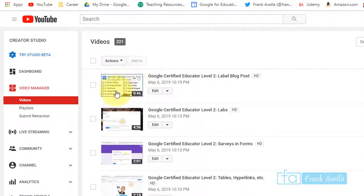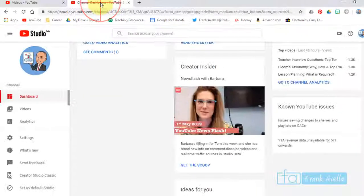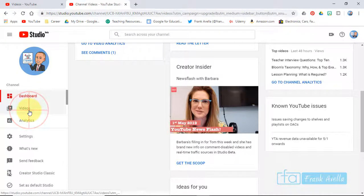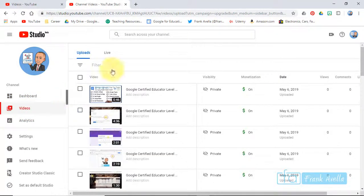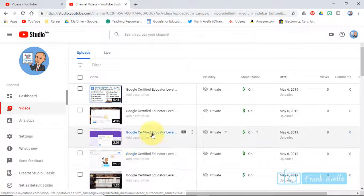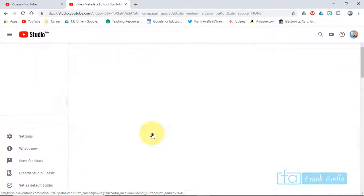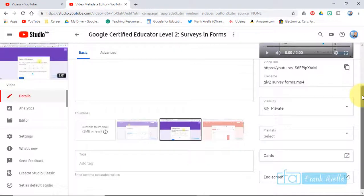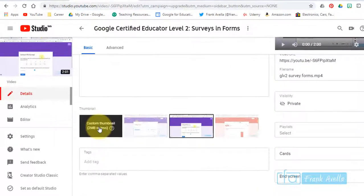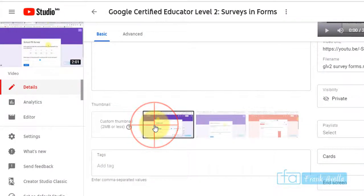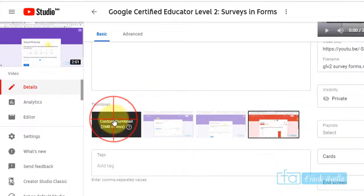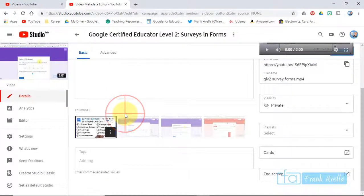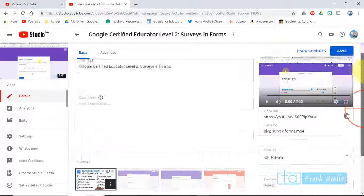Let's go to videos and you see the thumbnail has been changed. If you want to see this in YouTube Studio Beta, you can go to videos, click on this video, and if you'd like to change the thumbnail you can go right here to custom thumbnail or pick a different one they give you. Upload the one you like and save.